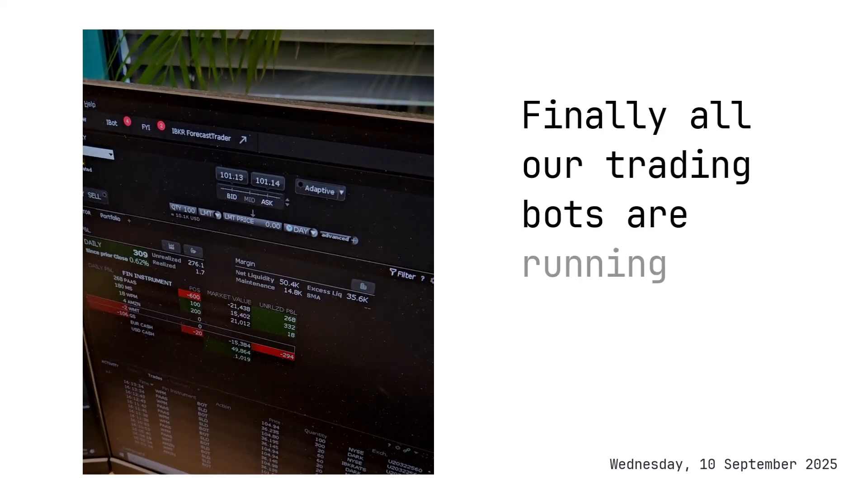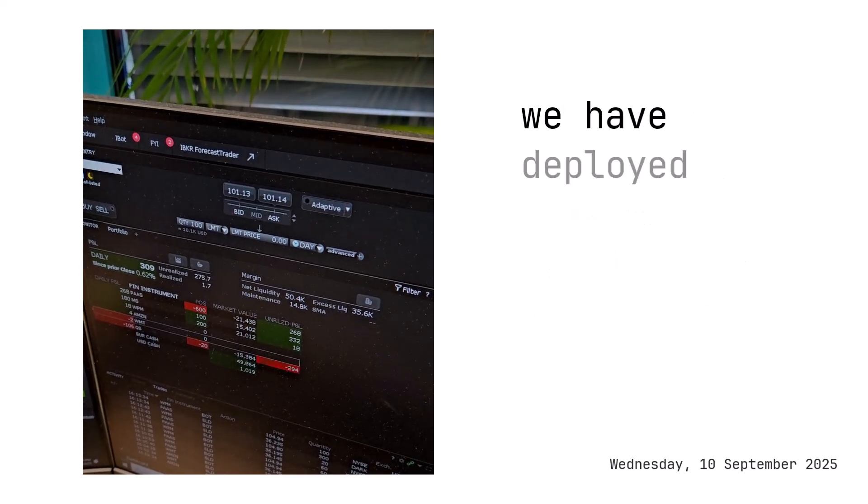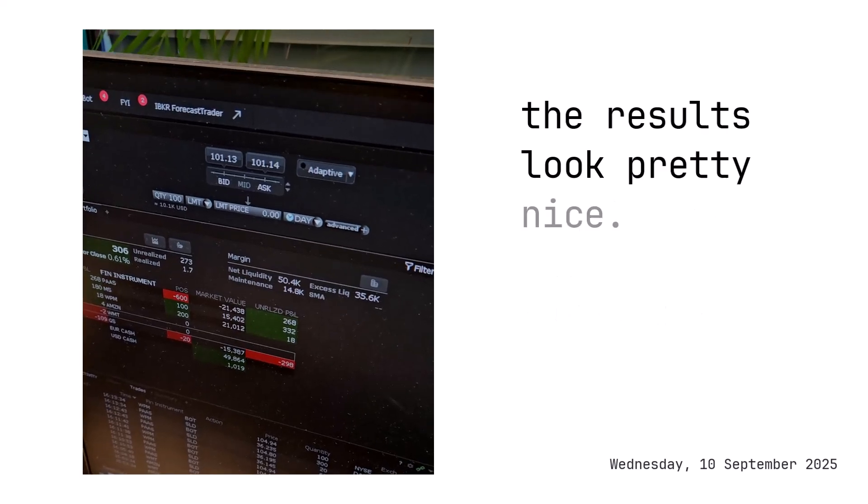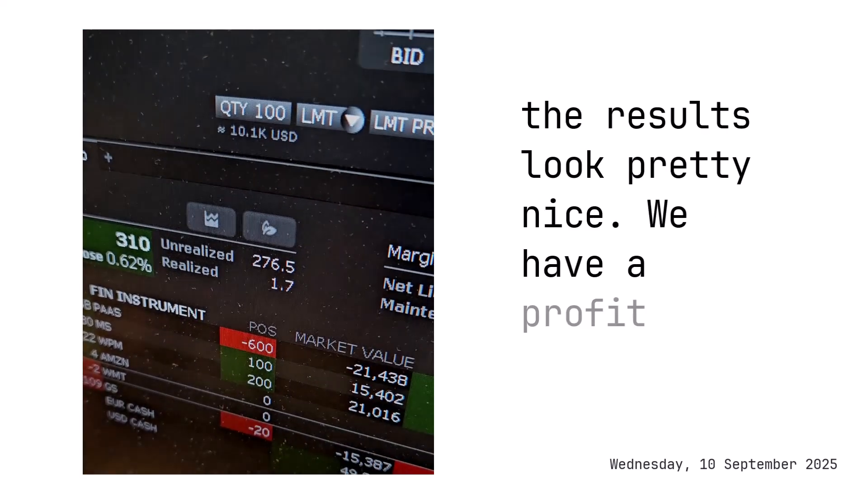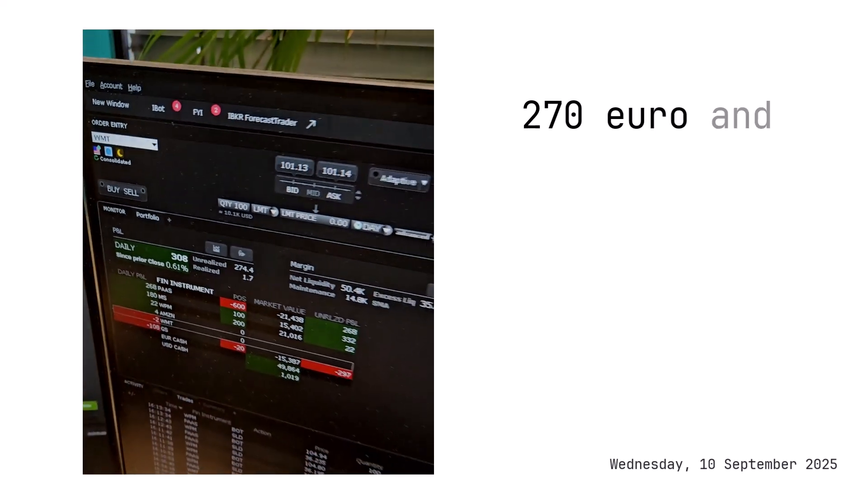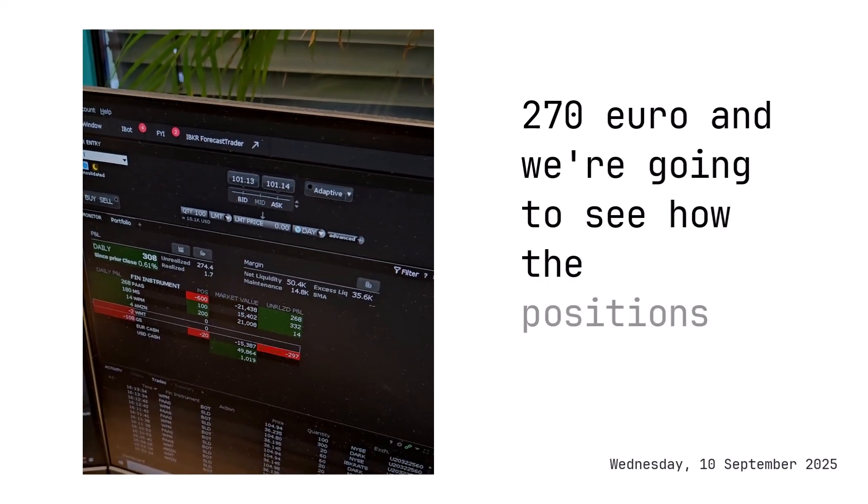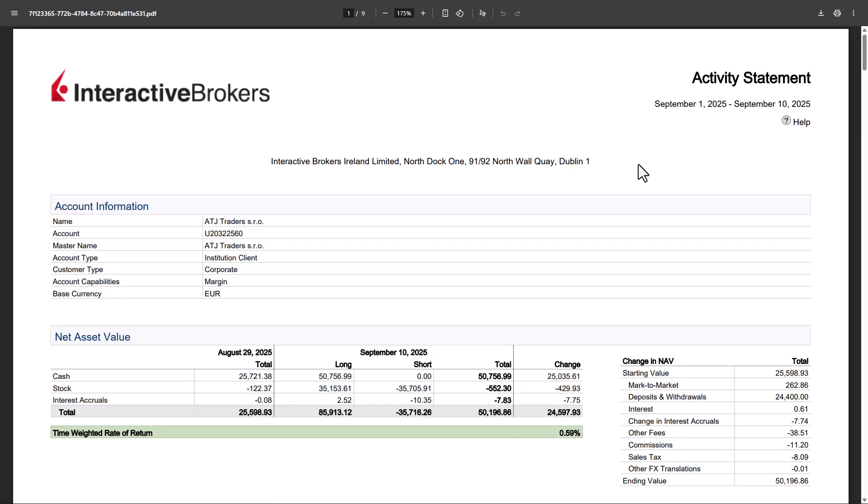Finally, all our trading bots are running live. This week we have deployed seven trading bots and currently the results look pretty nice. We have a profit of 270 euro and we're going to see how the positions will progress. In this statement by Interactive Brokers, you can find the trading performance of our strategies. Here for the month of September, you see that we've increased the capital size to 50,000 euro. That is because we are now trading seven strategies and we are required to increase the margin to sustain these strategies.